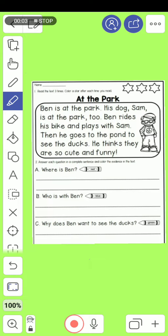Good day, dear students. I'm Miss Mariam. This video is a supplementary or an extension to a previous video for a text that we've solved already. Of course you remember this text. What I'm going to say in this video is the following.